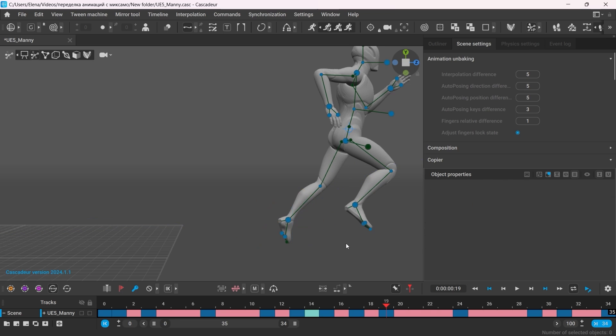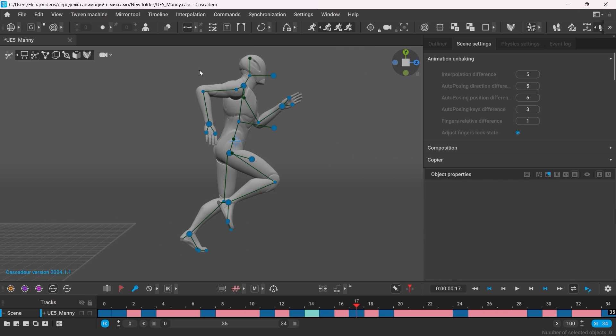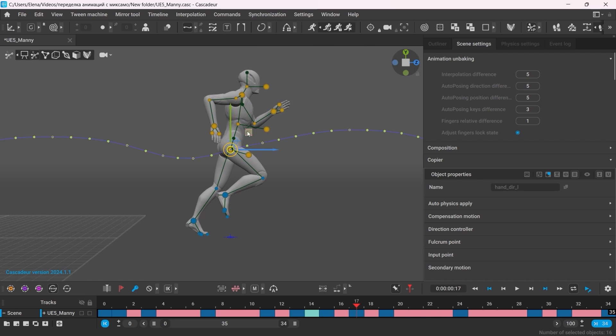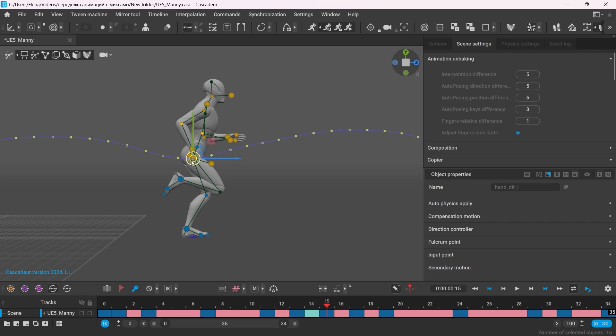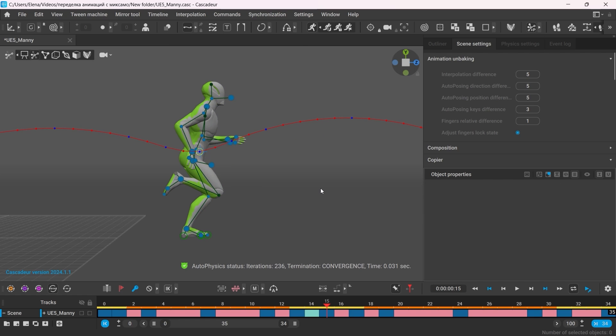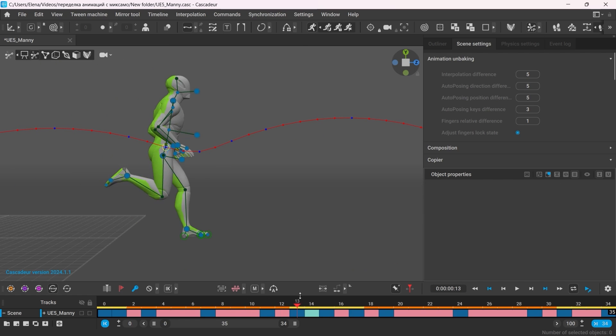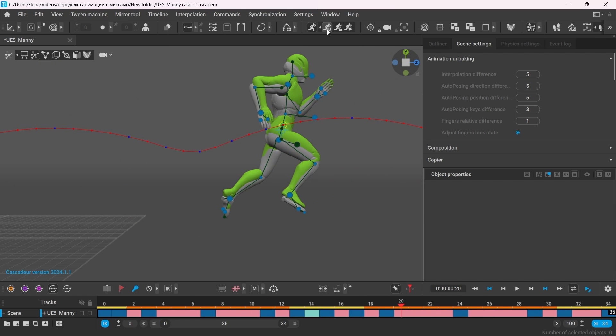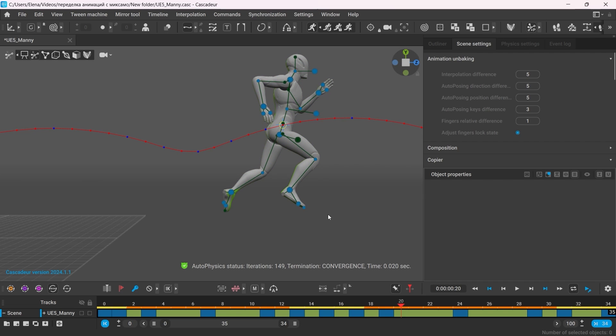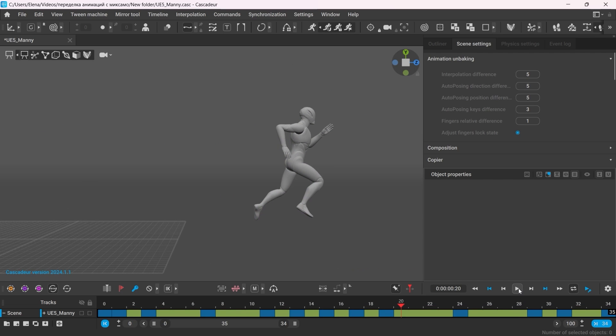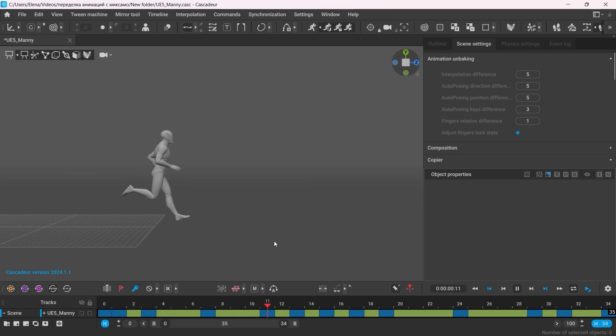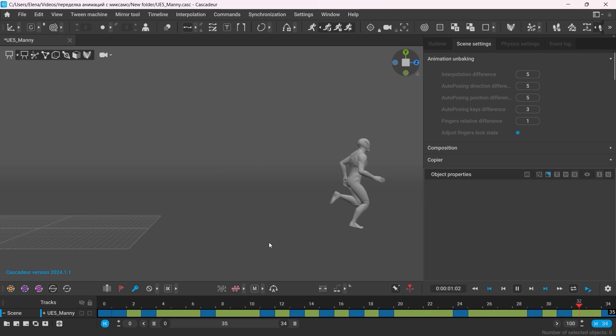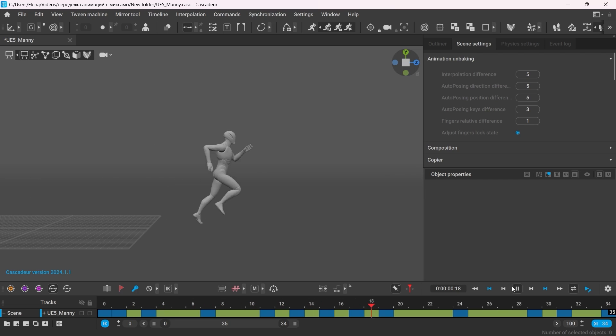However, do not make changes to the first and the last keyframe if your animation is a cycle. Once I'm done making the changes, I can then use Autophysics again, but this time with some other algorithms such as secondary motion. Then apply the result. This way you can iterate your animation as many times as you want before you get the result you need.